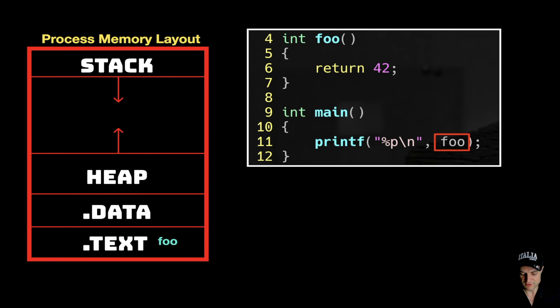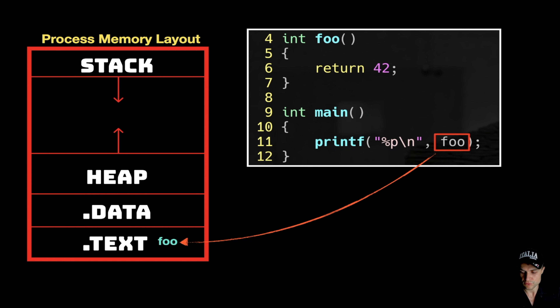Here I have my process memory layout. When you launch your program, the operating system gives you a space in memory which has this shape. Now, where in the process memory layout does the function foo — a simple function returning 42 — live? It turns out that the function lives in the text area, also called the code segment.